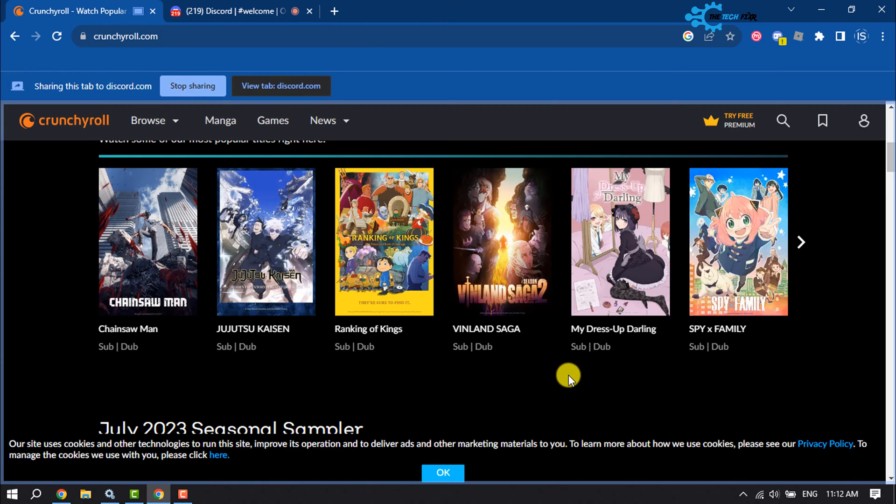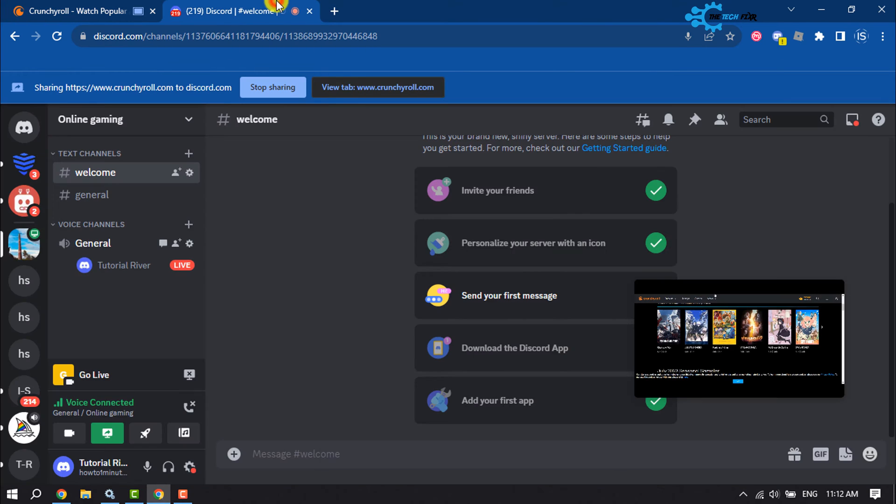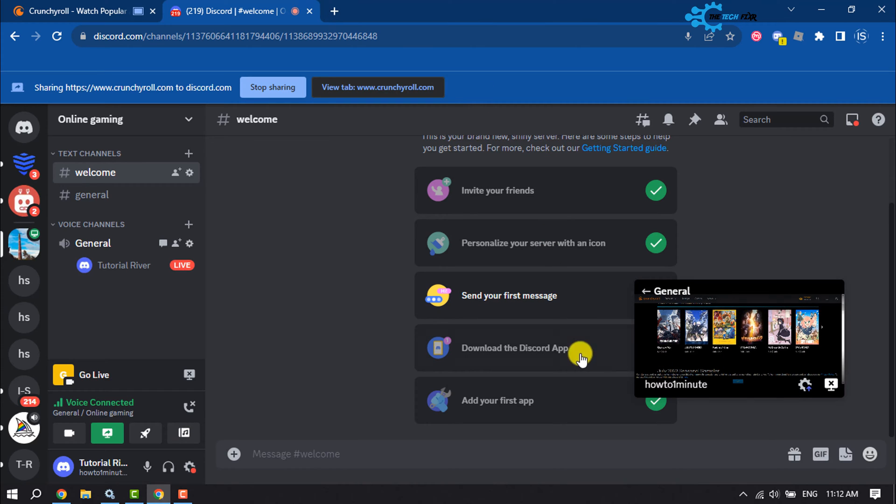And your Crunchyroll will start to stream on your Discord as you can see. So this is how we can do it.